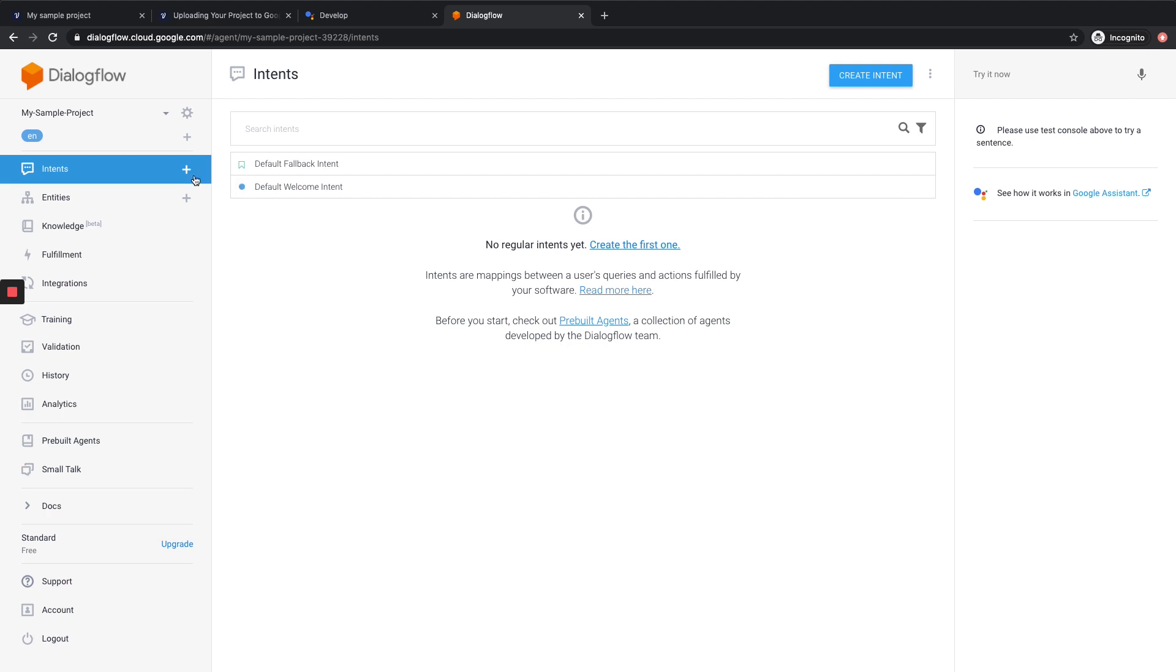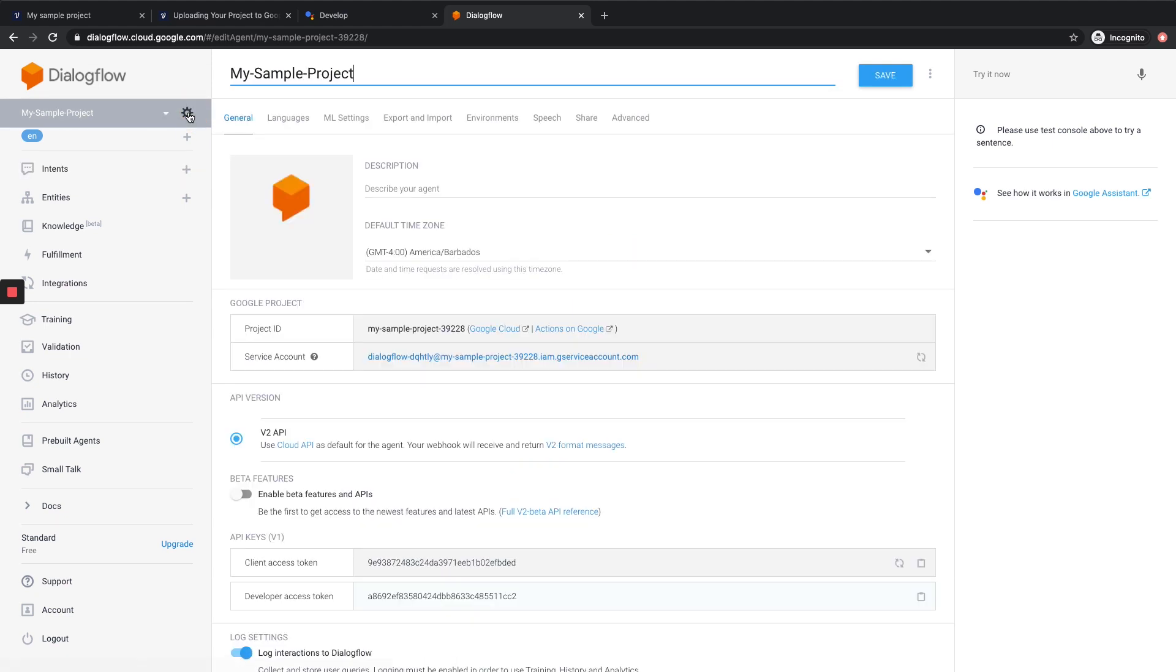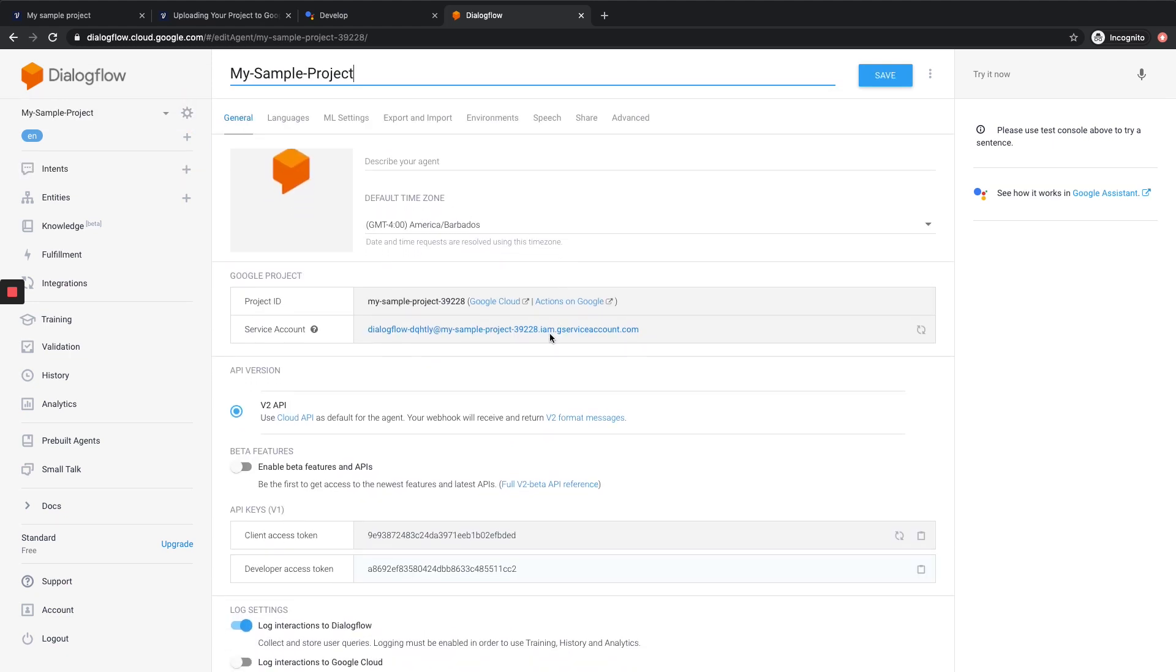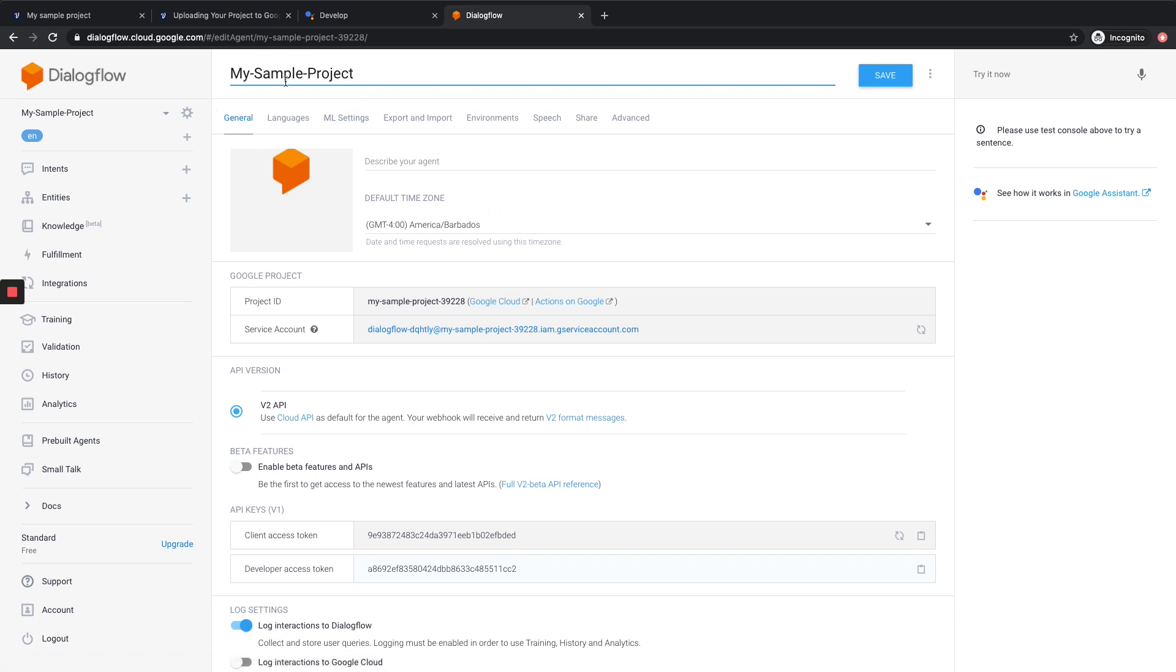And you can see in the top left here, we have my sample project as the agent. We can now go into the settings here, and we want to click on Service Account. And again, up at the top, we want to make sure that our agent is the same name as our action. So let's click on Service Account.